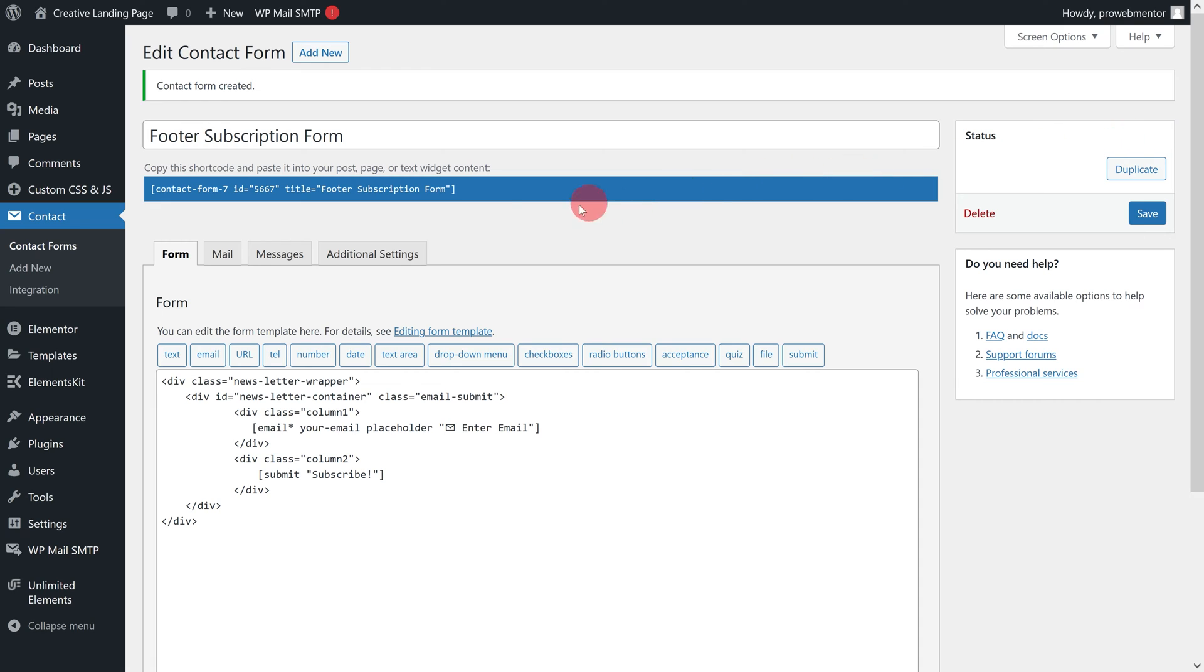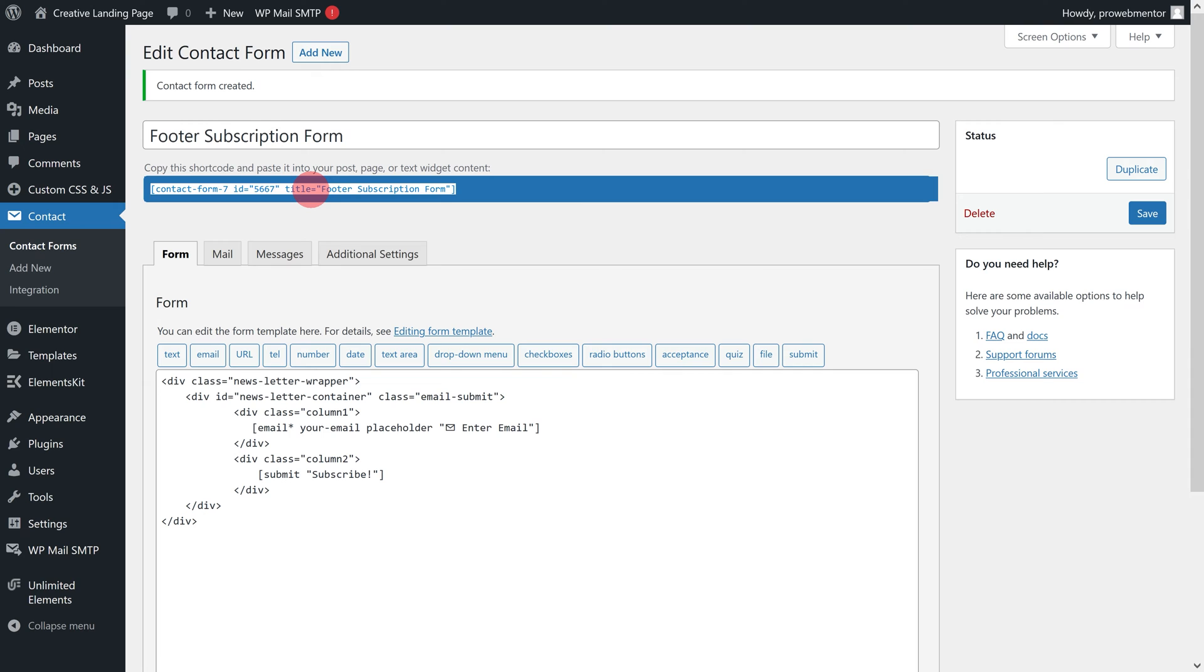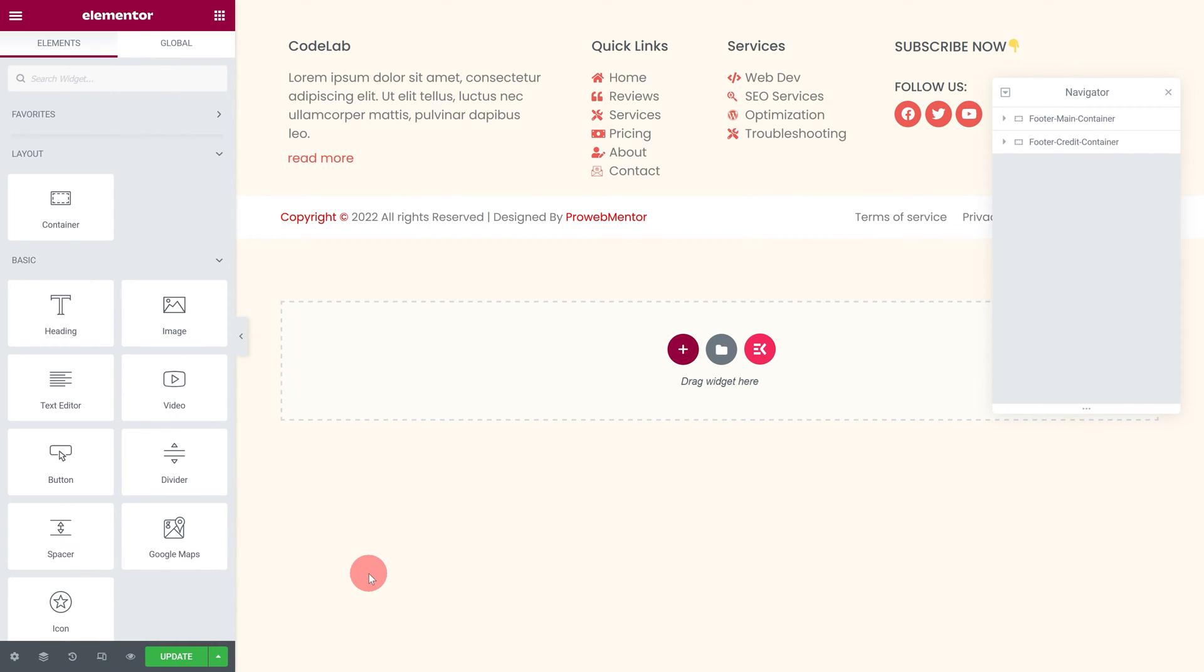Next, copy the newly created subscription form's shortcode from here. Now, go back to the Elementor footer editor. First update, then refresh the same page.